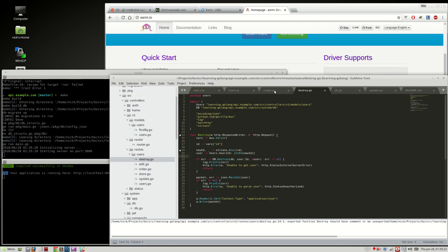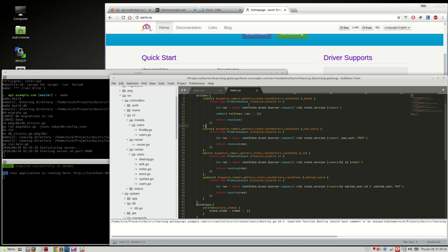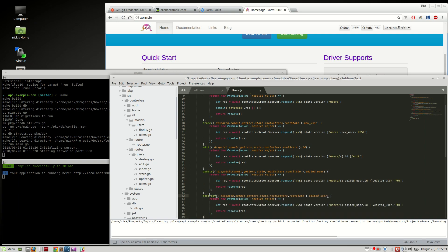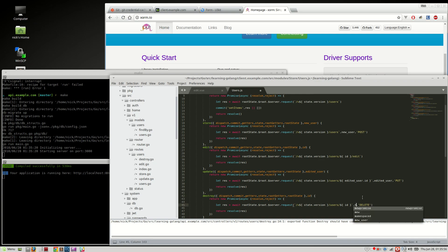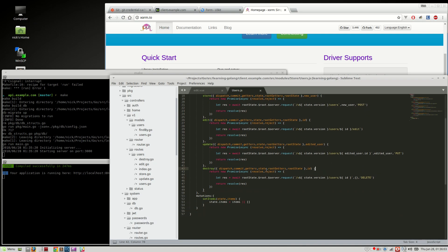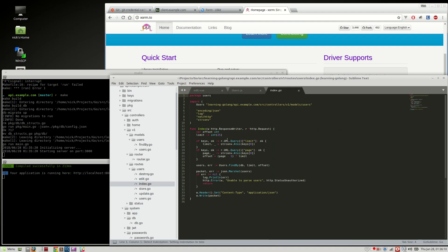Let's go over to the client side. We need a destroy function — we can actually just use the update one as a base because it's basically the same. Rename it to destroy, and we're using the ID here. We save the ID, it is a delete operation, and you don't need to pass any data, so we pass an empty object. The params are delete, users, destroy.